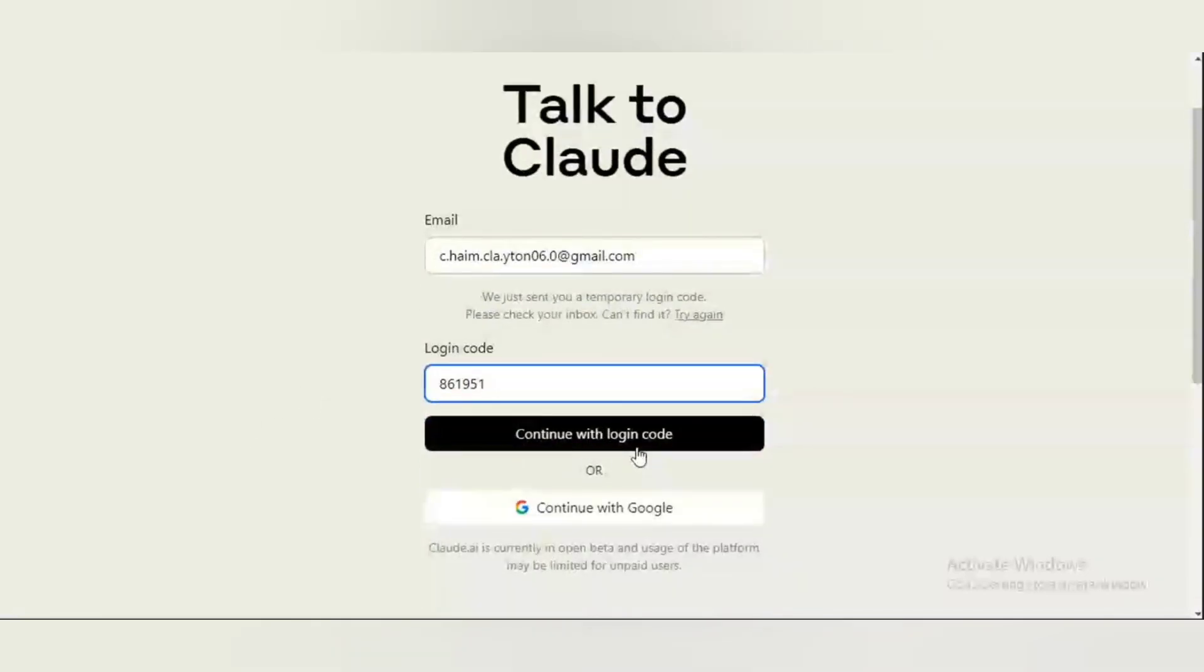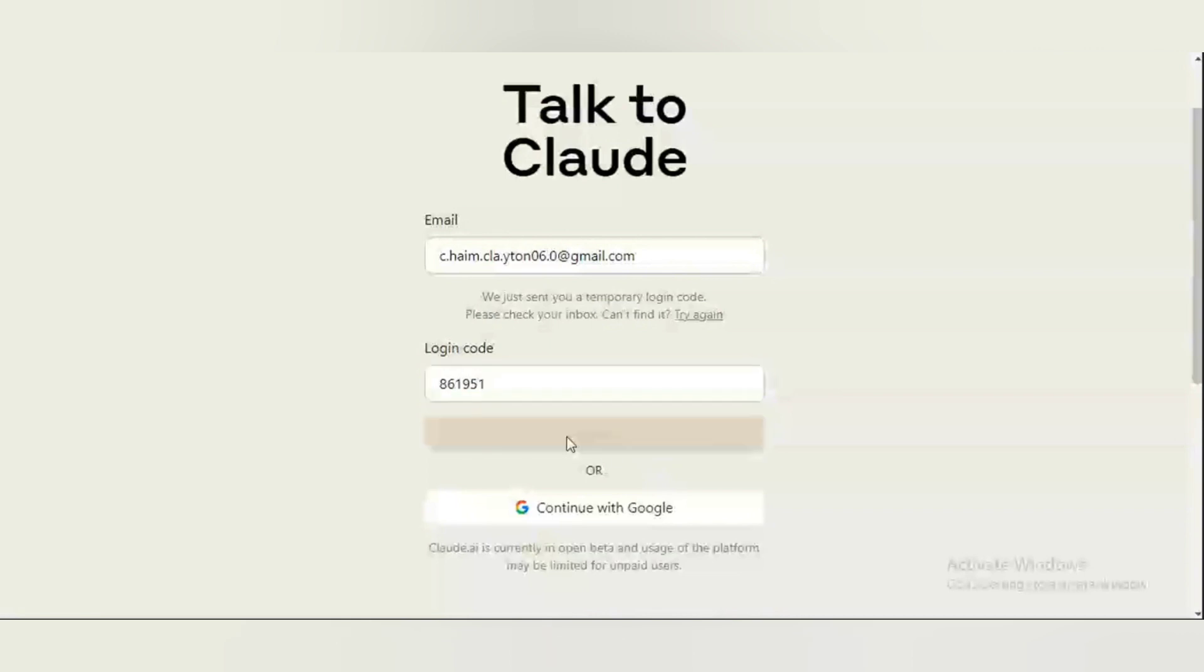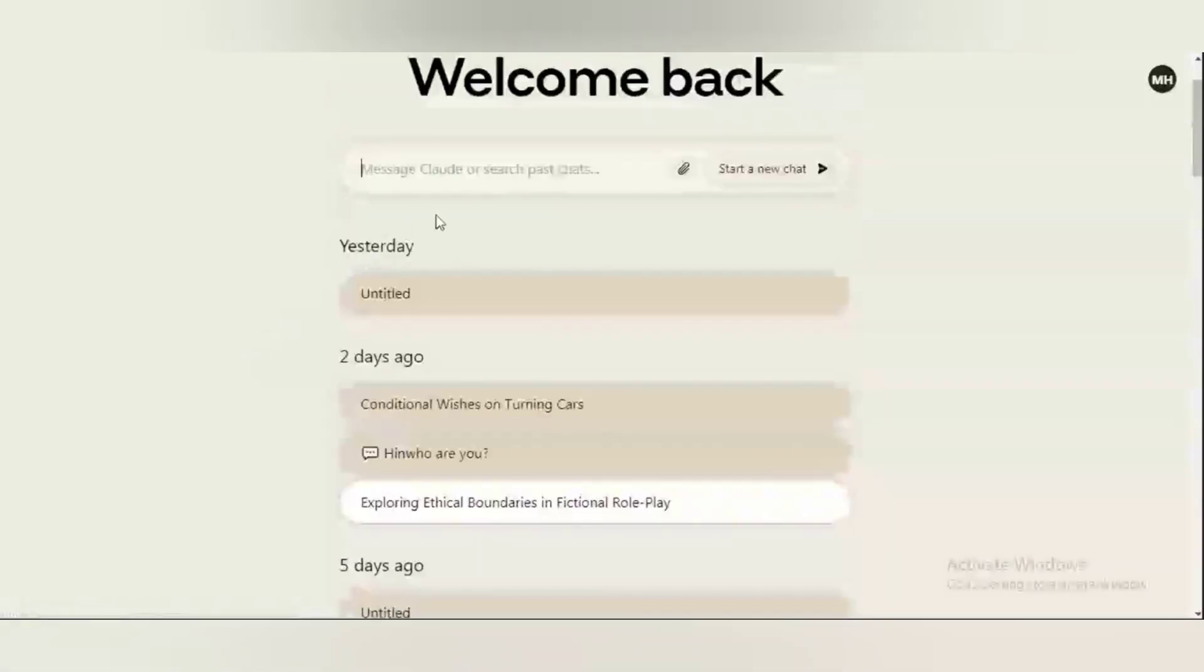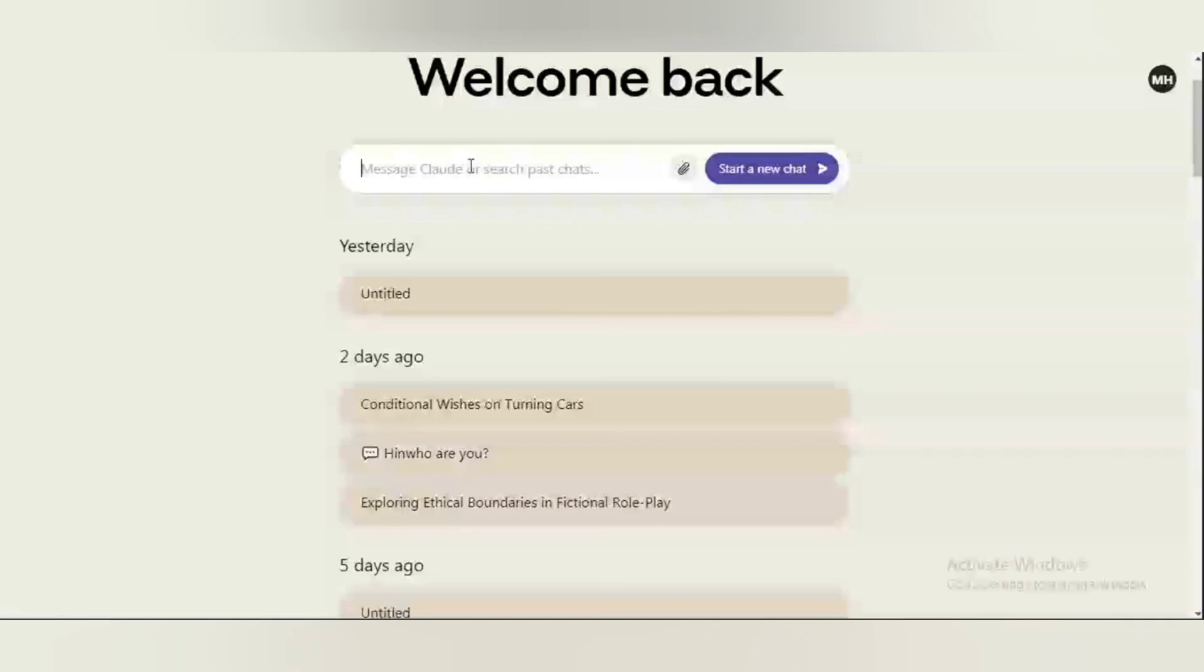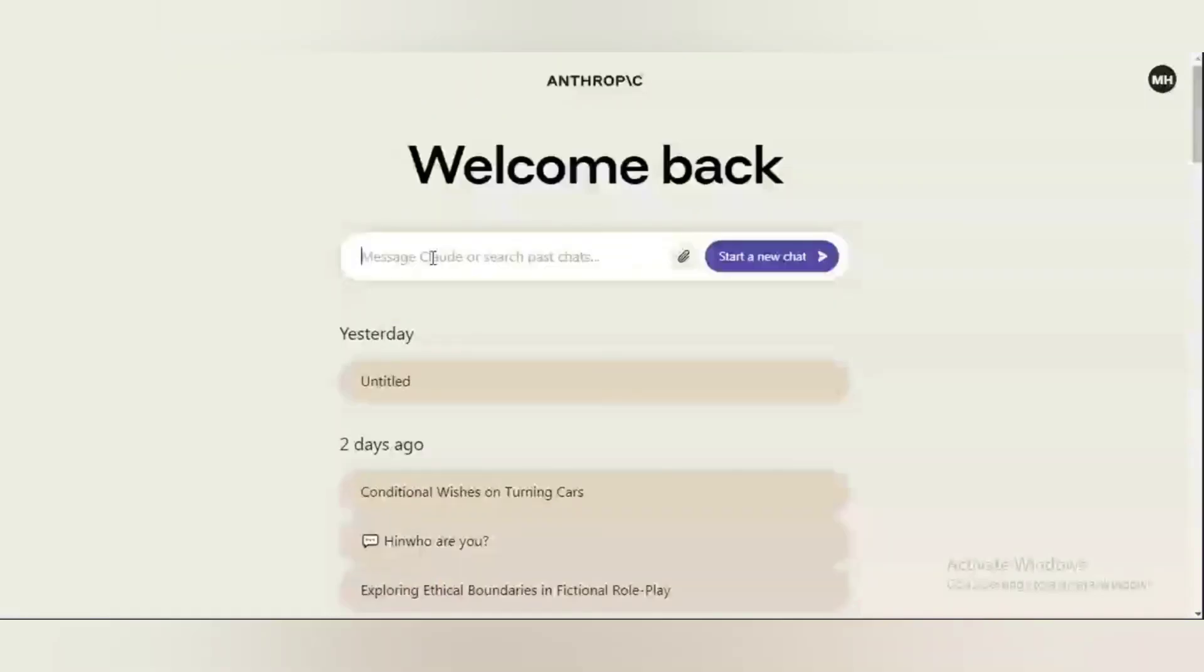Now let's look at the magic. Continue with login code. Right here I have a new Claude AI account. I have my brand new Claude AI account. Let me write a prompt.